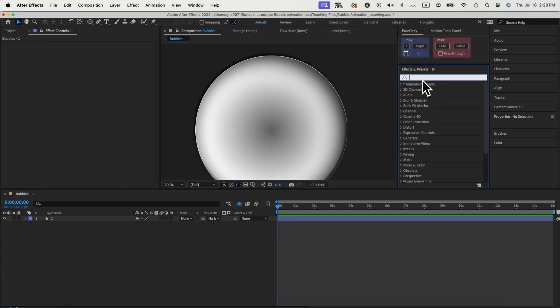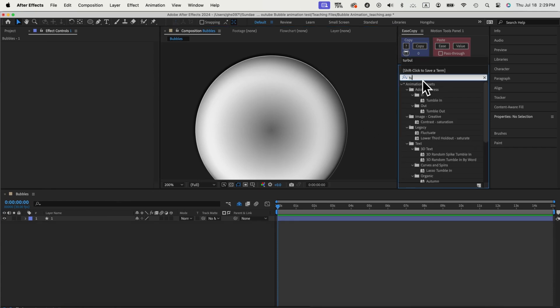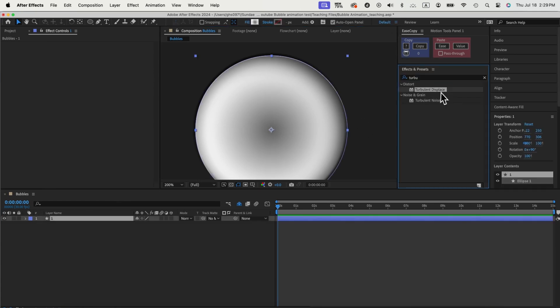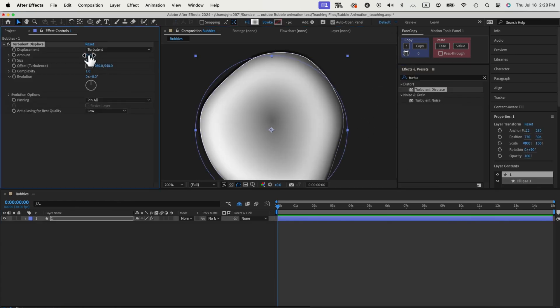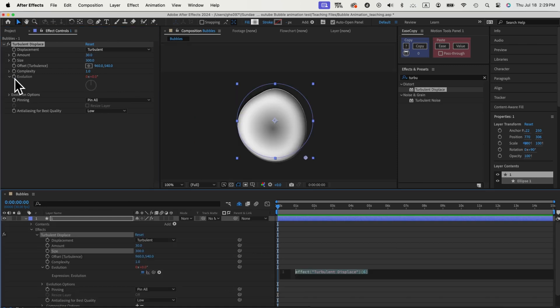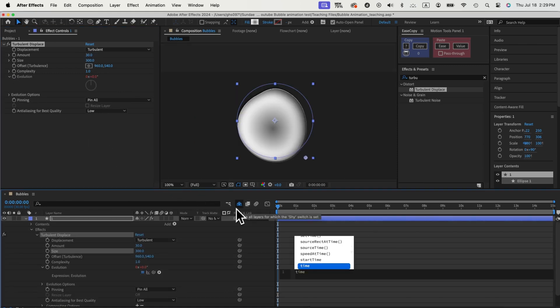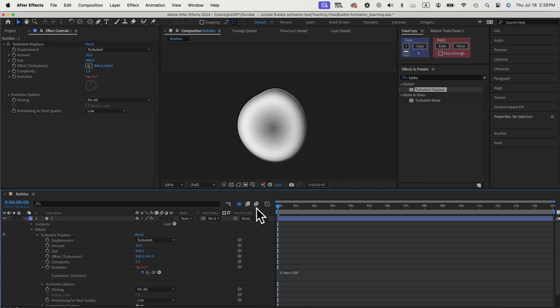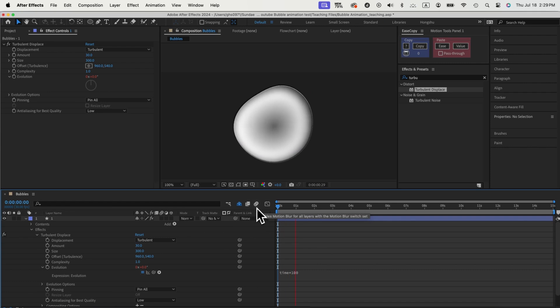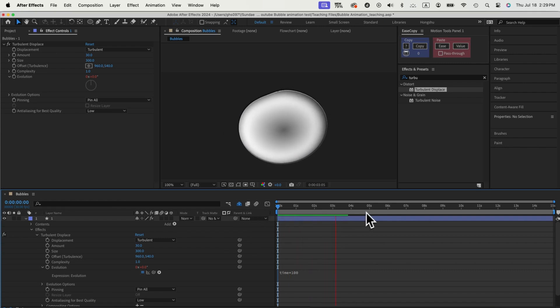Next, to make our circle more fluid like a liquid, we'll add a Turbulence Displace effect. We'll give it a time expression on the evolution, so our circle is moving like a liquid blob.